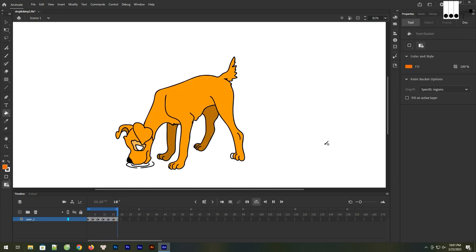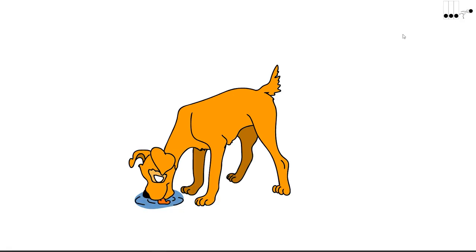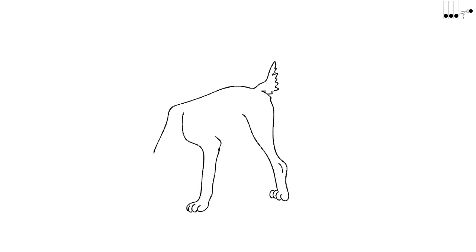Welcome to this tutorial on how to draw and animate a dog licking a water pond using Adobe Animate CC. Adobe Animate CC is a powerful software that enables you to create stunning animations with ease. In this tutorial, we will guide you through the process of drawing a dog in a water pond and then animating the dog licking the water. By the end of this tutorial, you will have a better understanding of how to use Adobe Animate CC to bring your ideas to life. So let's get started.